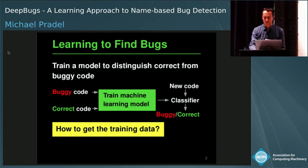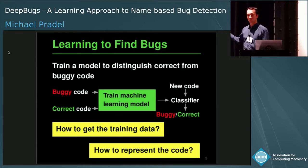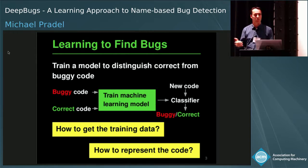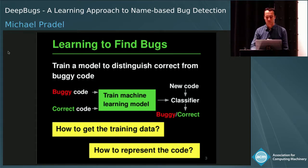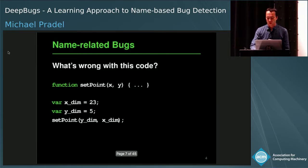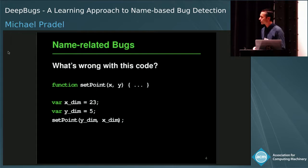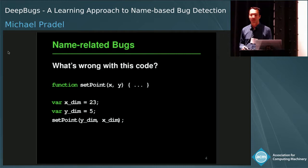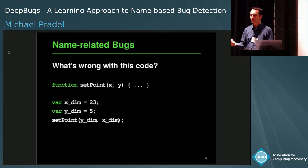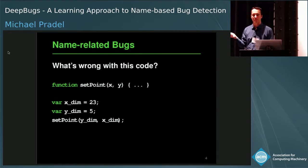I'll give you an answer in a minute. You may also ask how do we actually represent the code, because typically machine learning does not work on source code but on vectors of numbers — so we somehow need to turn source code into vectors of numbers. Before doing that, let me give you some context by introducing the kinds of bugs we focus on in this work.